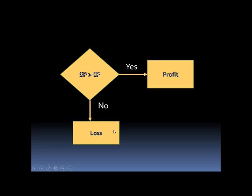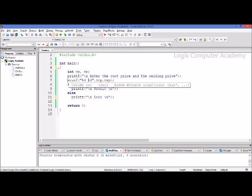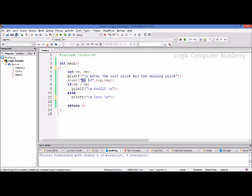Let's see how this program would be written. We need to take two variables: cost price and selling price. We ask the user to enter the cost price and selling price. The scanf function takes the input from the user using two format specifiers %d for integers, since we have declared cost price and selling price as integers. The first integer is assigned to cost price and the second to selling price. Now, if the selling price is greater than the cost price, then we print profit; else we print loss.